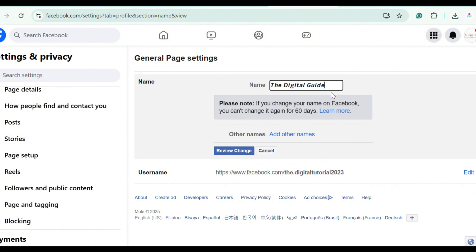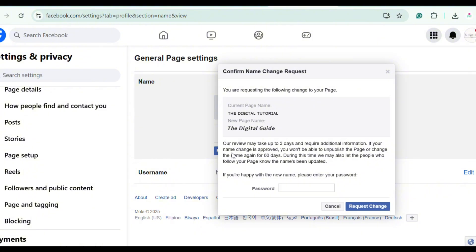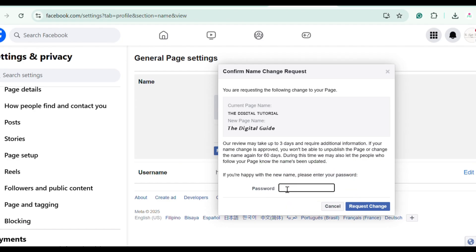Then after you've decided your page name, tap Review Change. Now enter your password. You must use the admin password of the page.